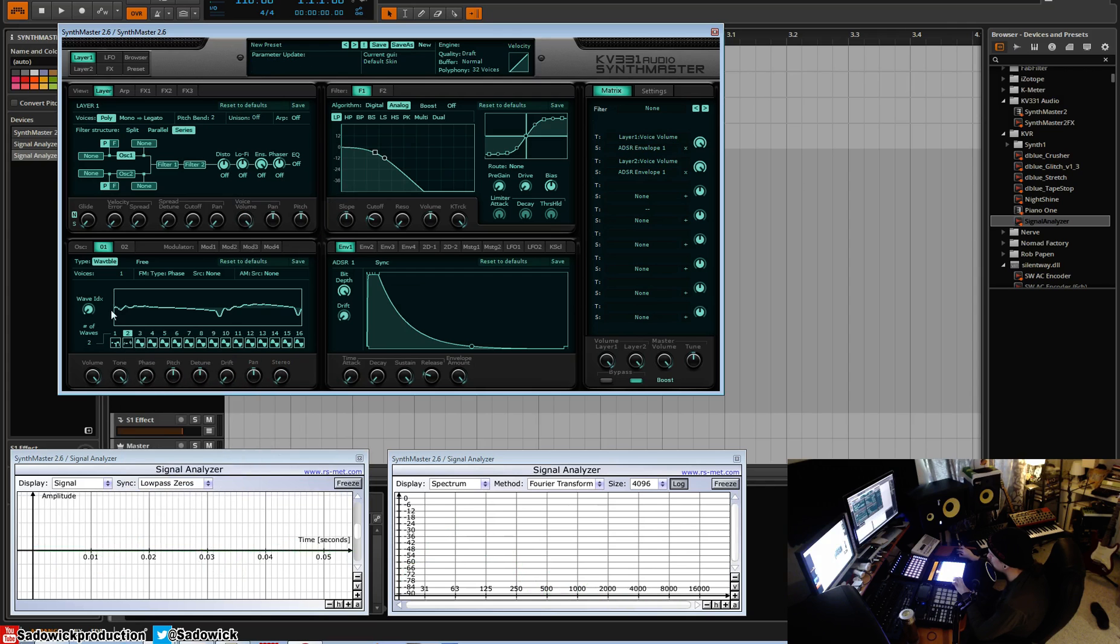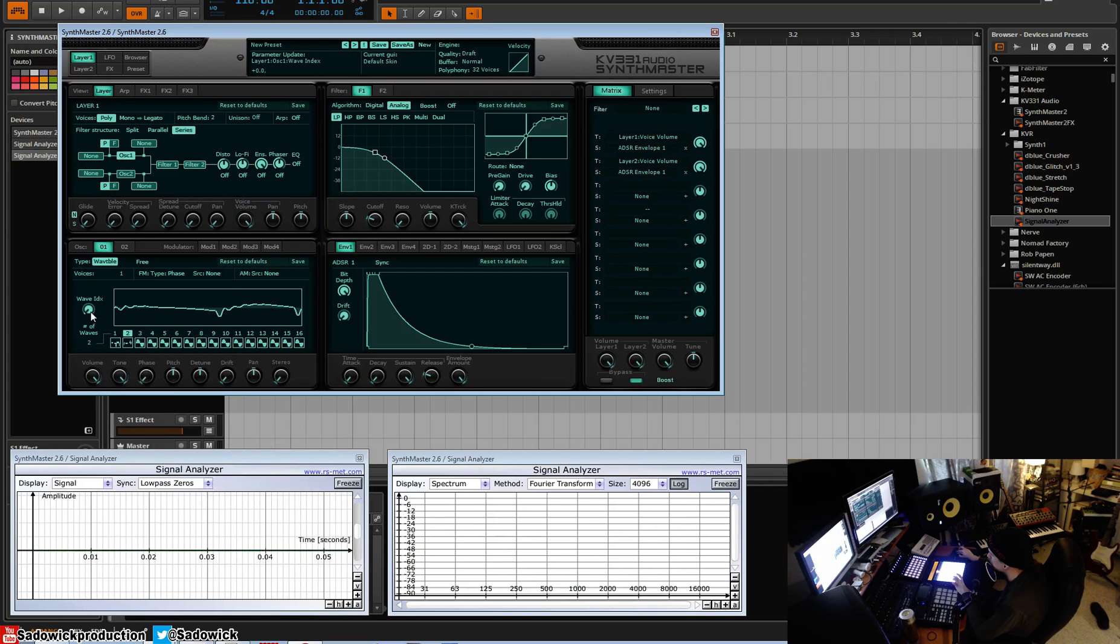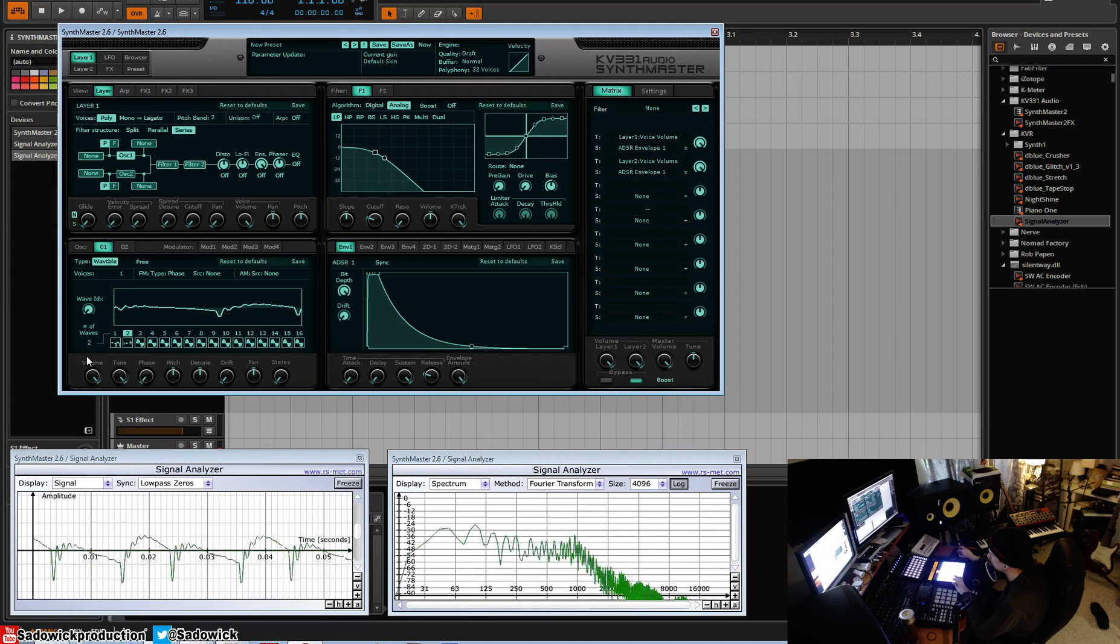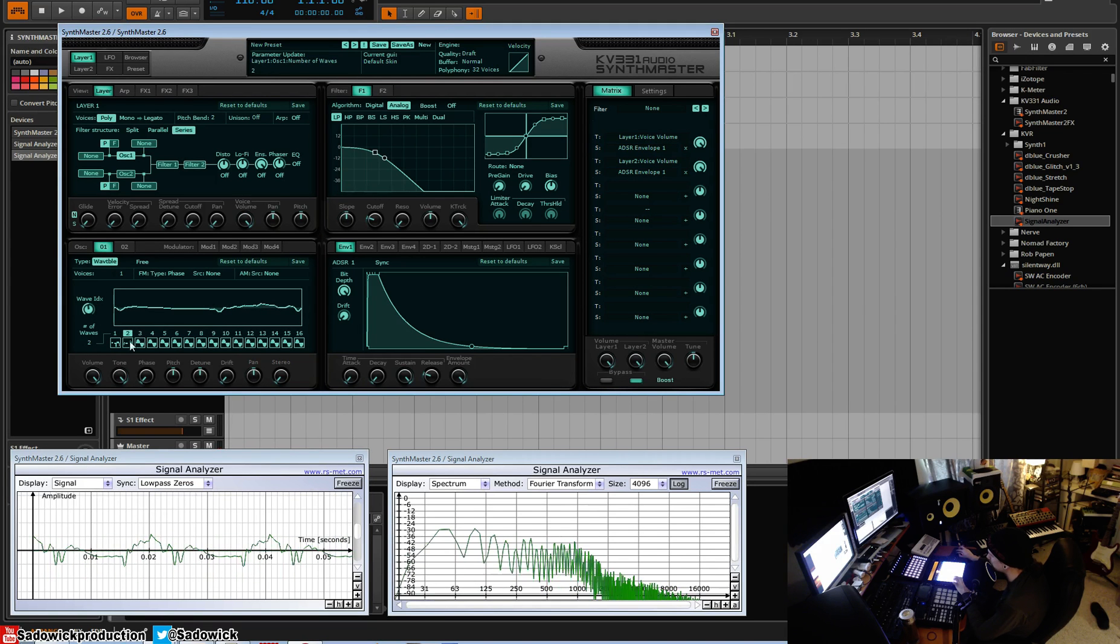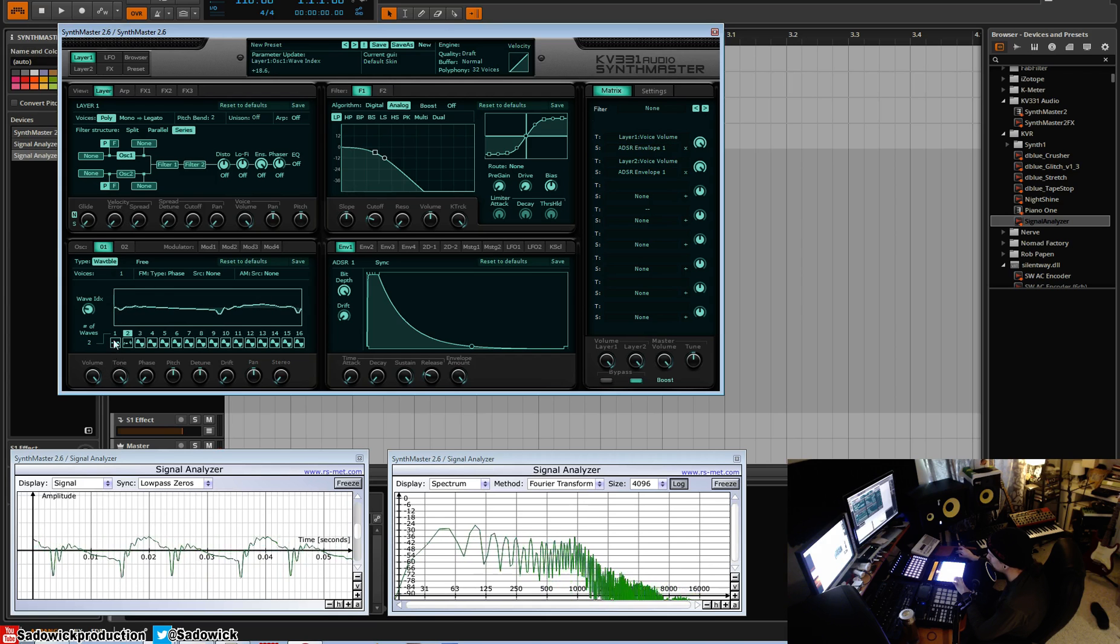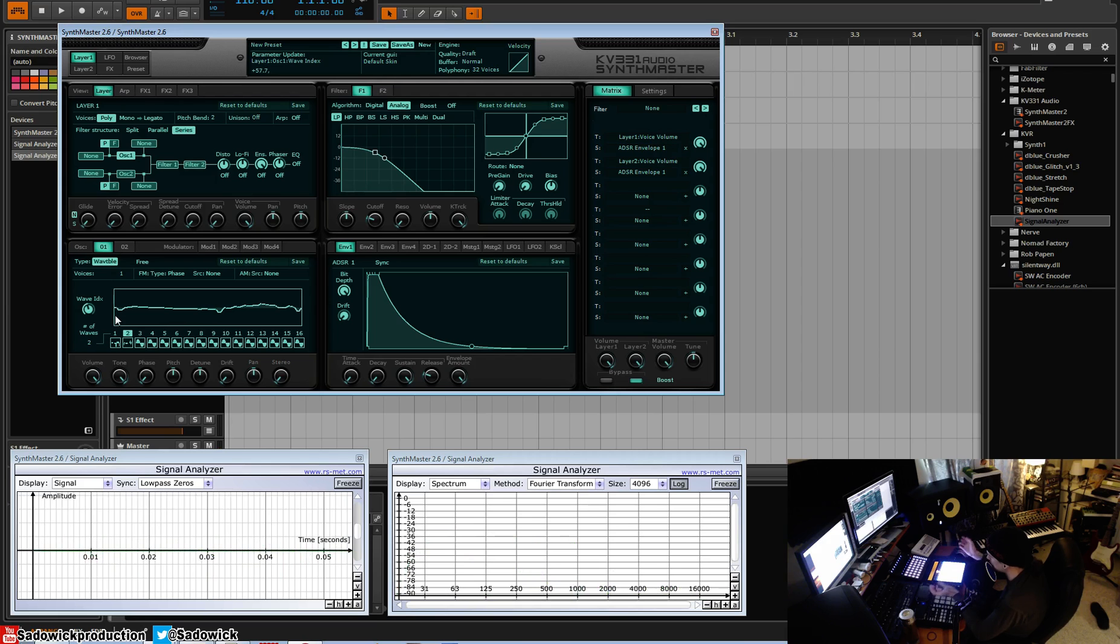We'll load to wave table two and we can morph in between them. So this one and this one morphed together would be this. You take the sum of both and then you just kind of mash them together.